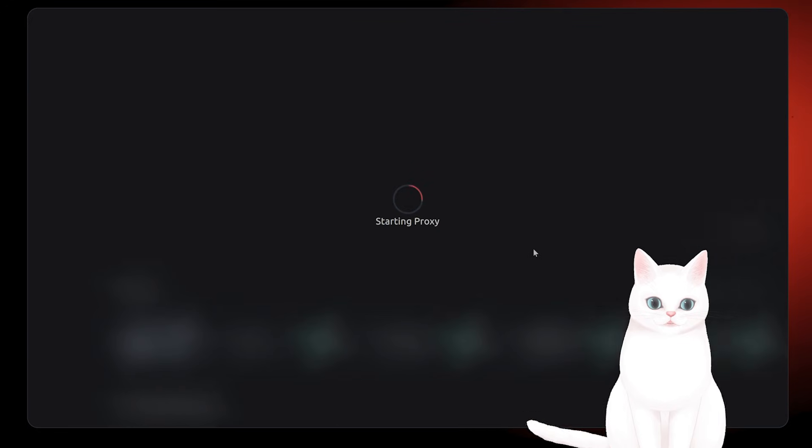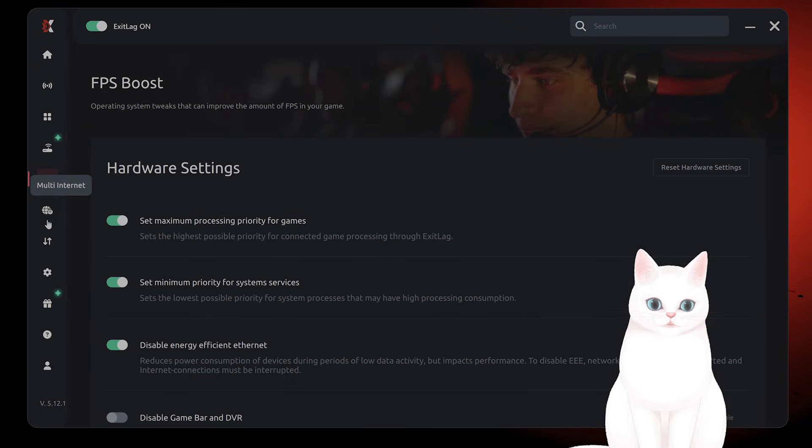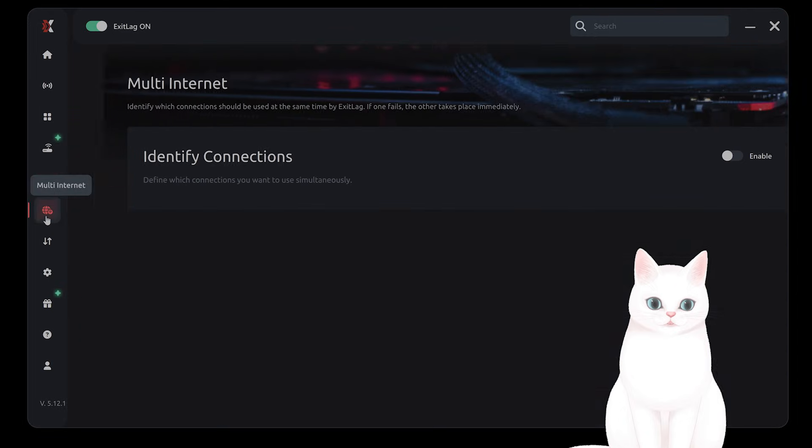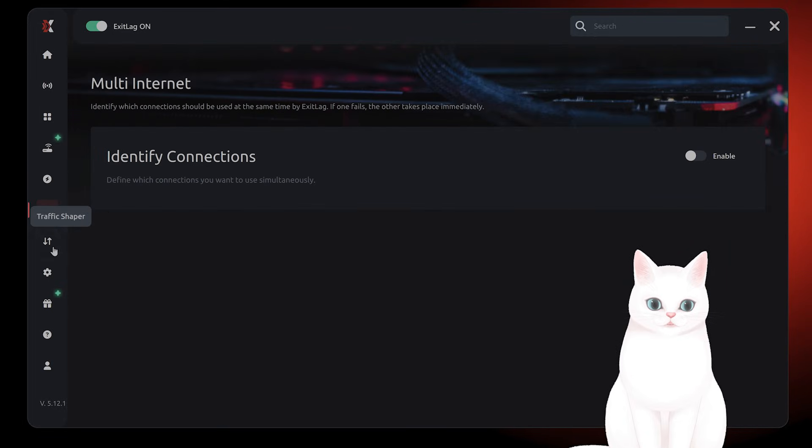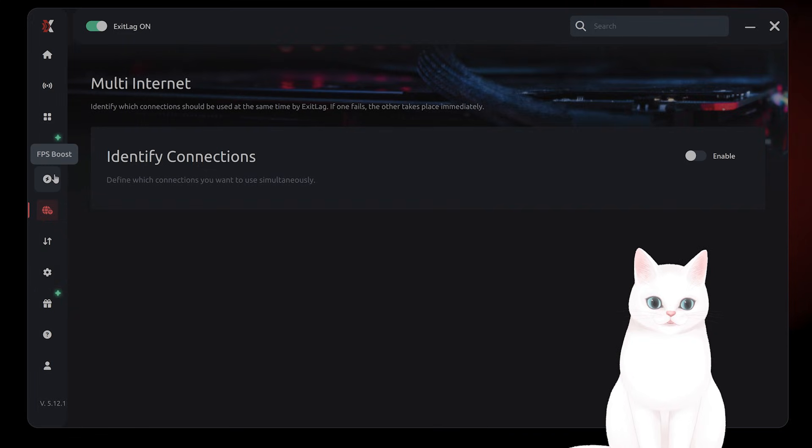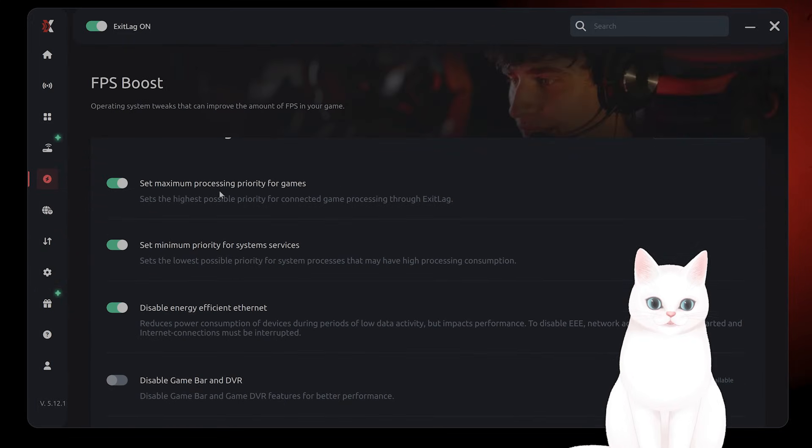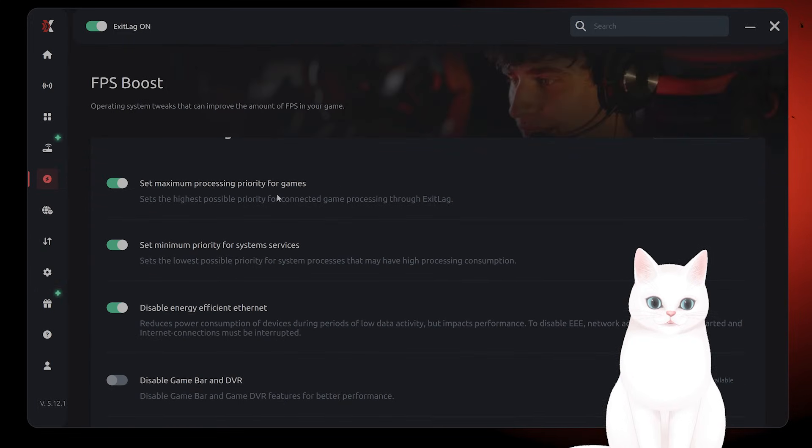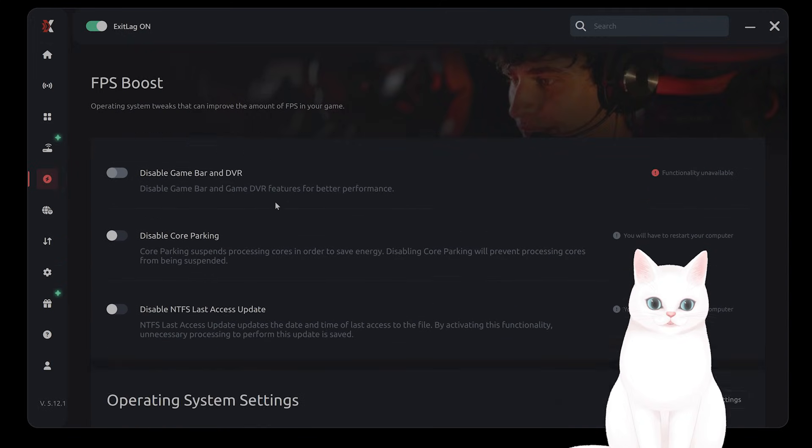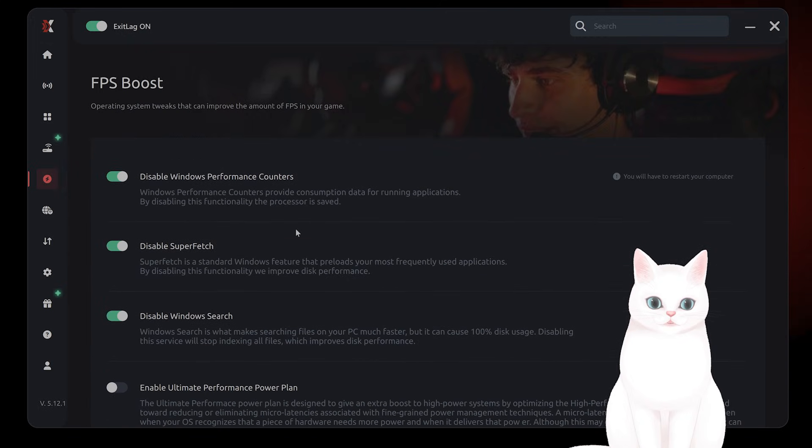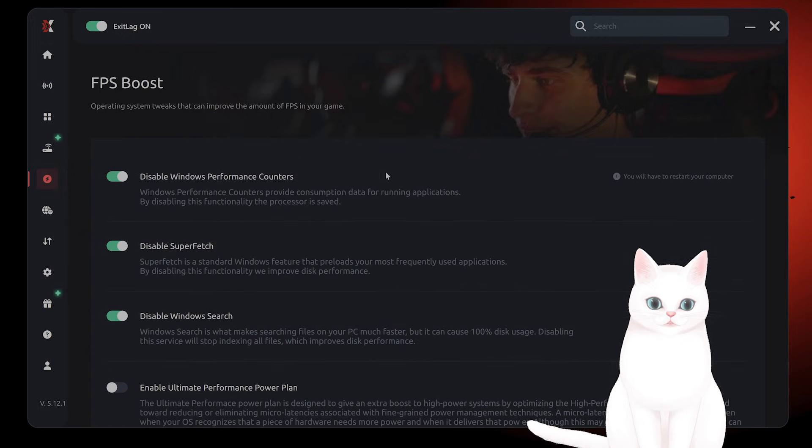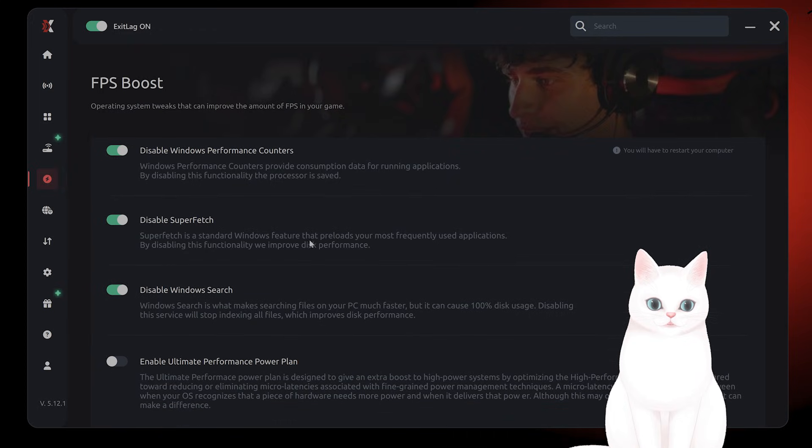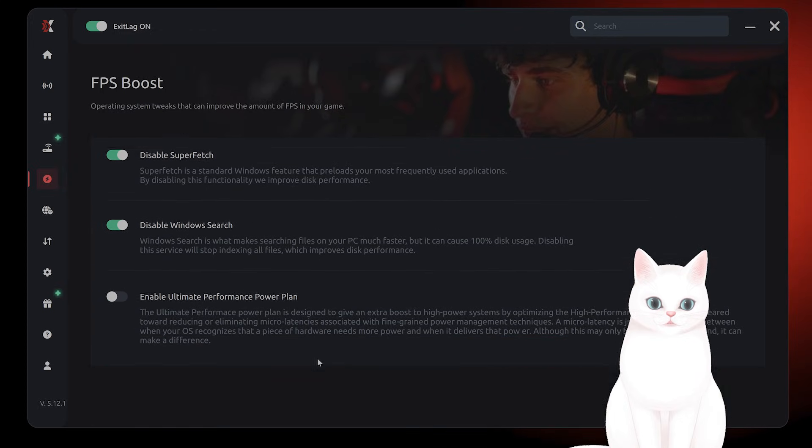On top of that, you can shotgun internet here. You can go multi-internet - use a mobile connection, WiFi, and ethernet at the same time. You go to FPS Boost here and can click on set maximum processing priority for games, disable energy efficient ethernet. Basically, it changes a lot of settings within Windows to make sure you get the most FPS from your games.